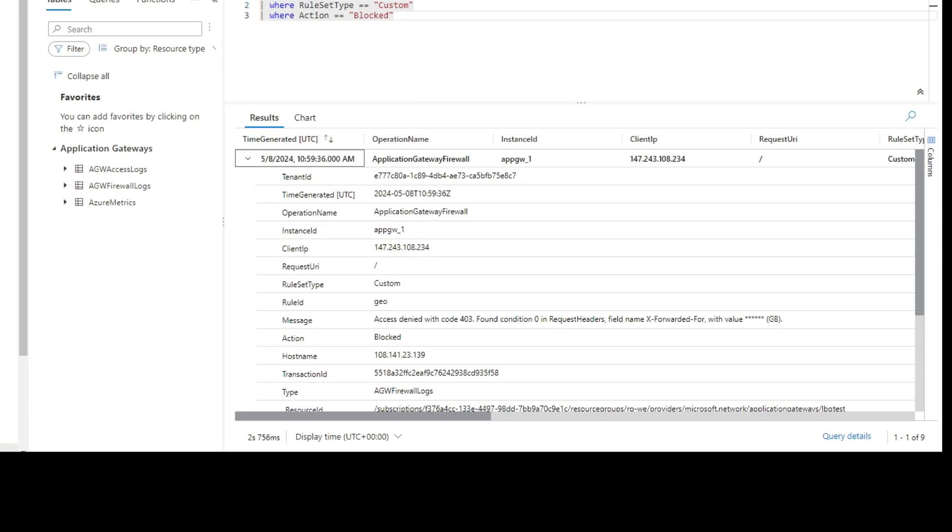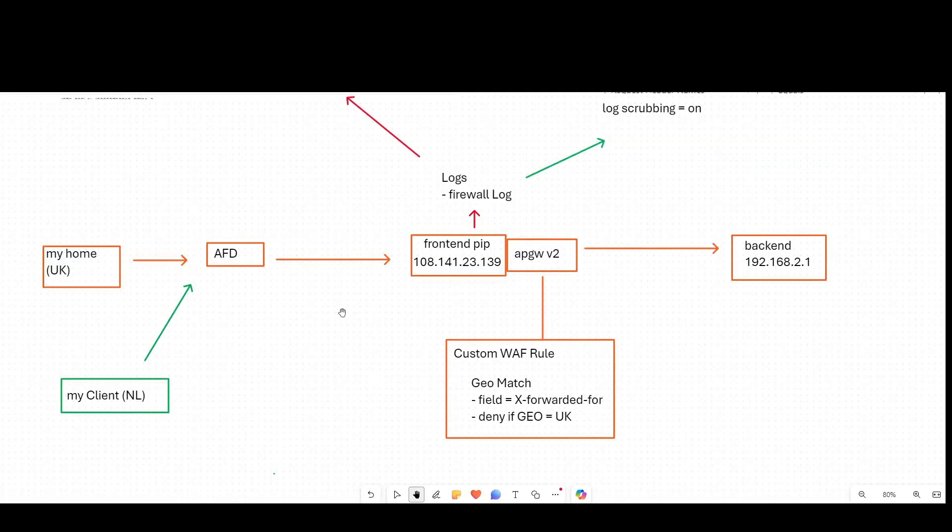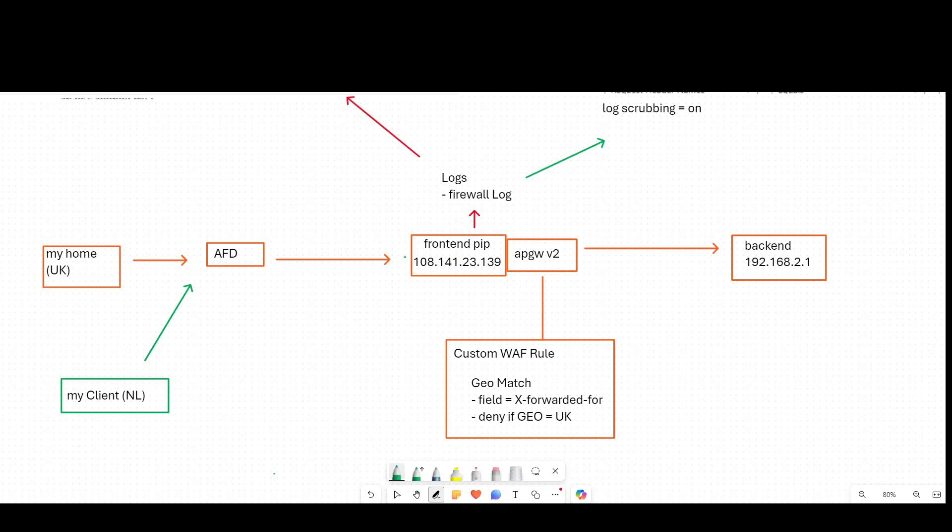If we go back to our diagram, we realize that's not super useful when it comes to making decisions. For example, if I want to say traffic coming into my application gateway should do certain things based on the original client IP, it doesn't make any sense to use that client IP field if it's always the Azure Front Door backend.